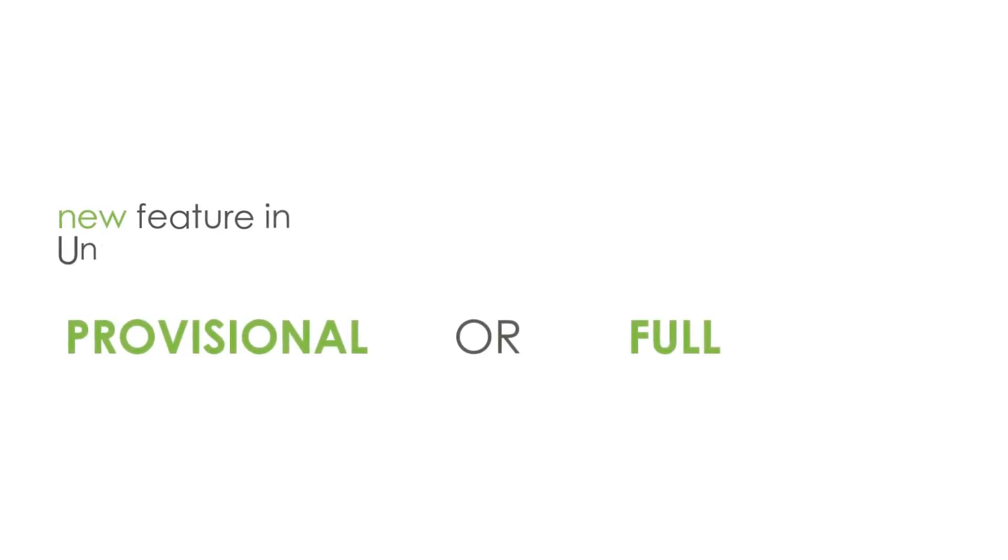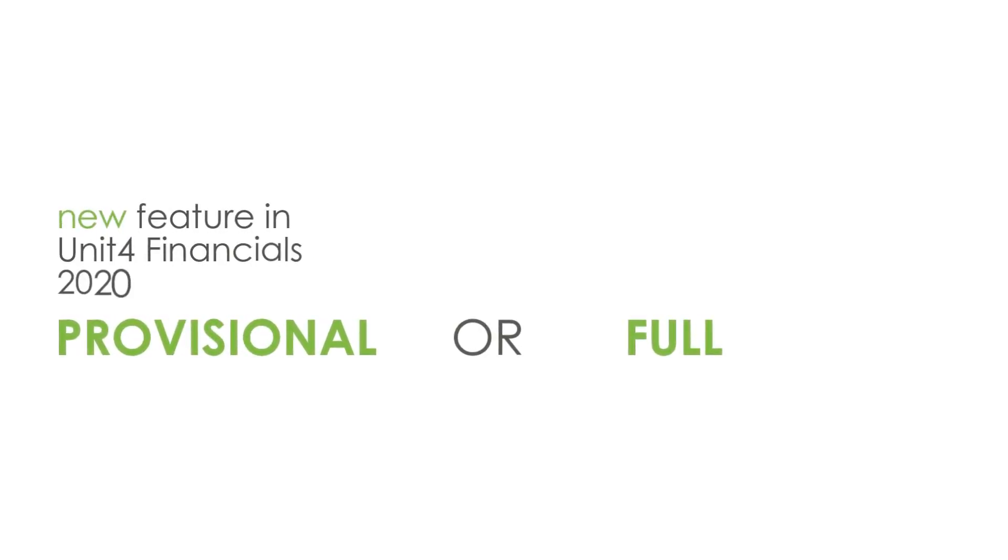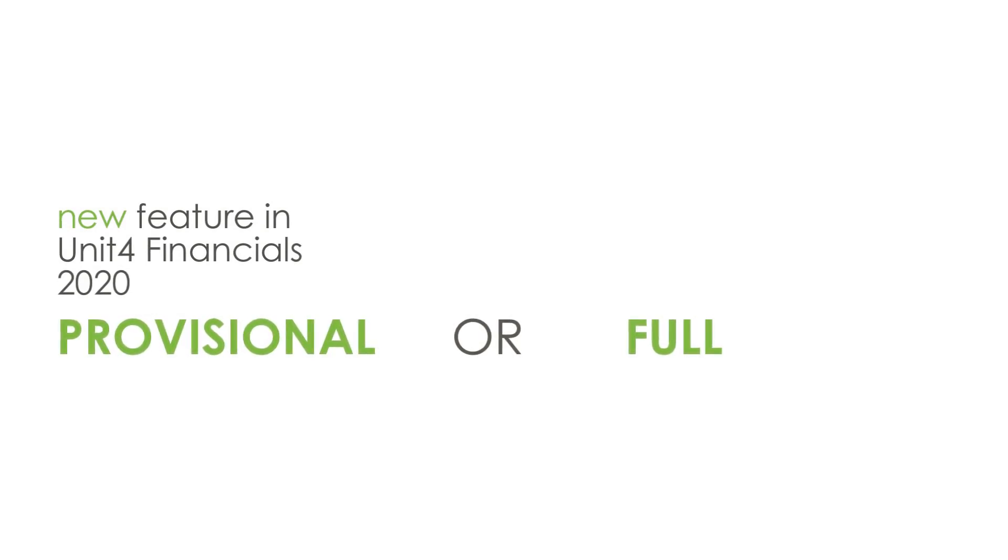Probably the most important new feature in Financials 2020 is the ability to run the year-end in two modes, provisional or full.